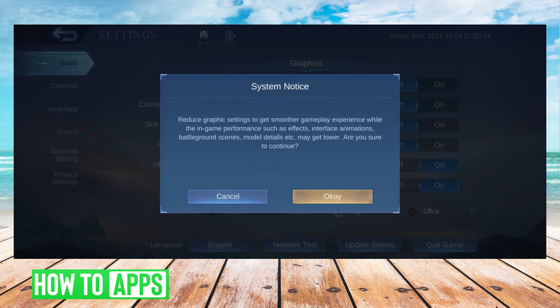You will get a notification telling you that your details will get a little less crisp. However, your gameplay experience will be smoother, which means you will have less lag.